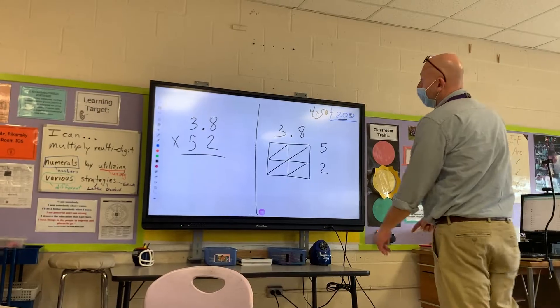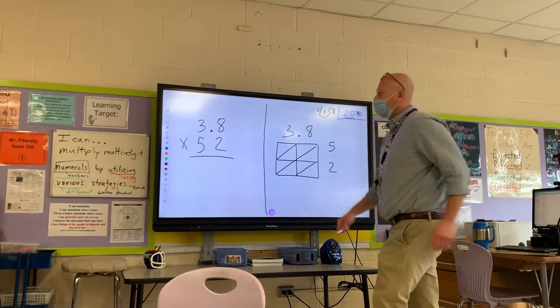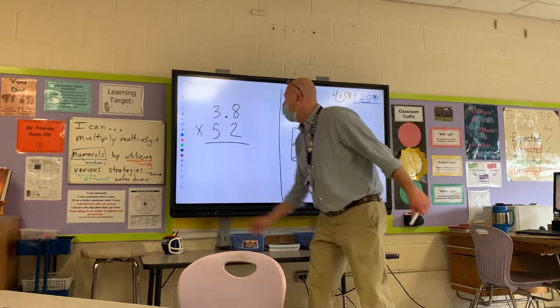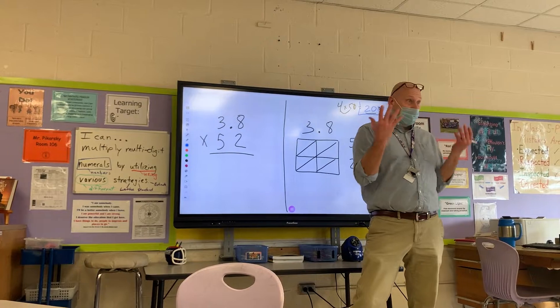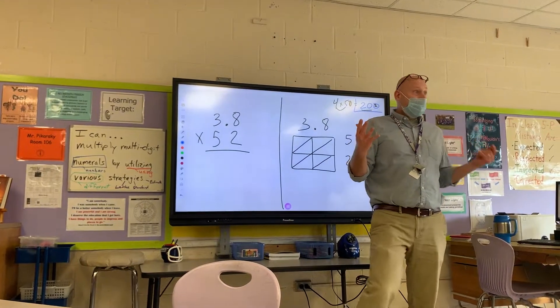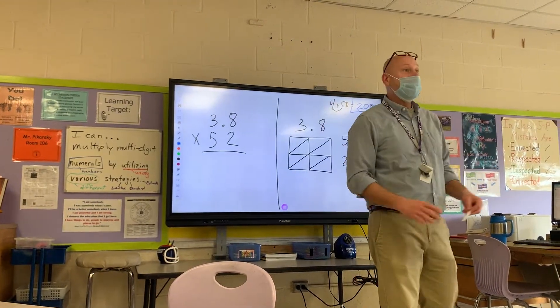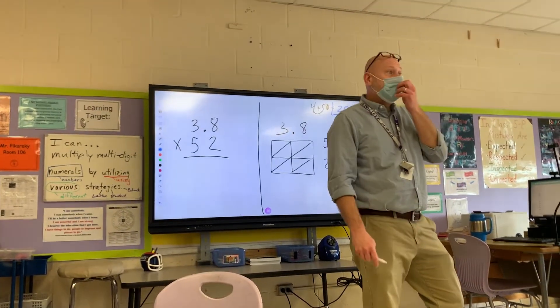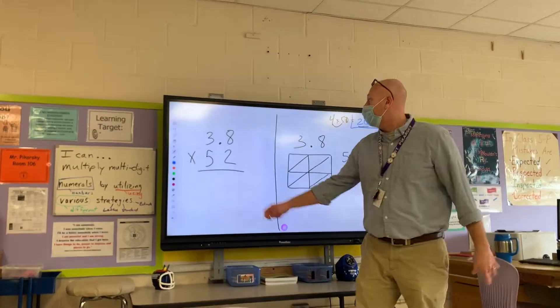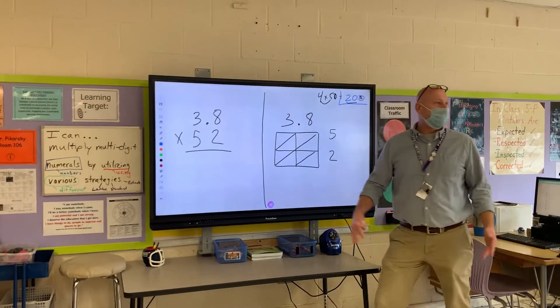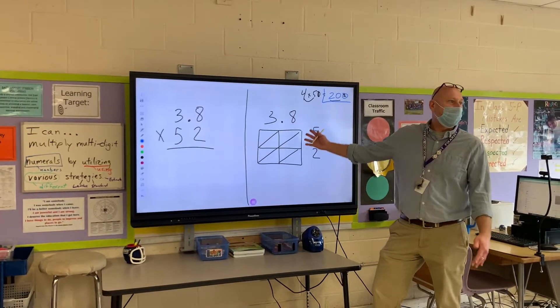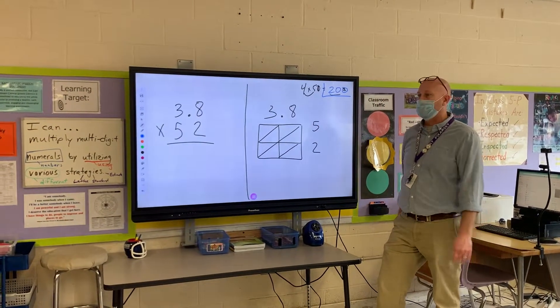Now if you're going to multiply, you have your choices. The way we were mostly taught — your parents, the way I was taught growing up, the way I used to teach — the standard algorithm, and also the second approach known as lattice multiplication.